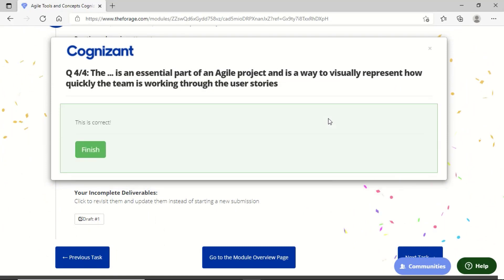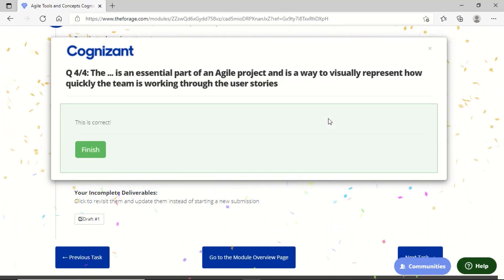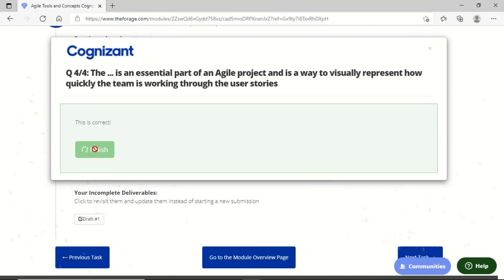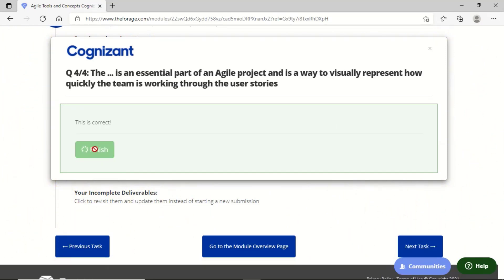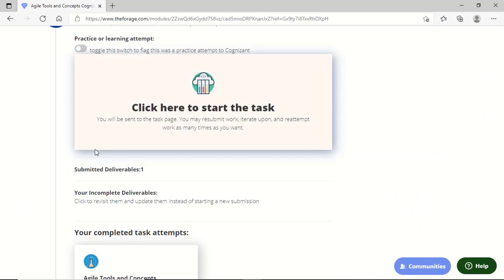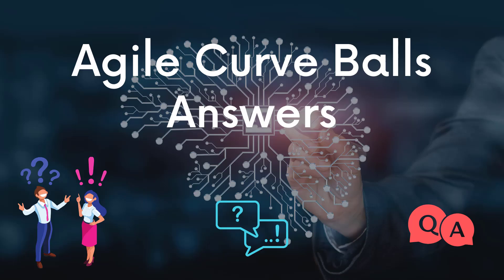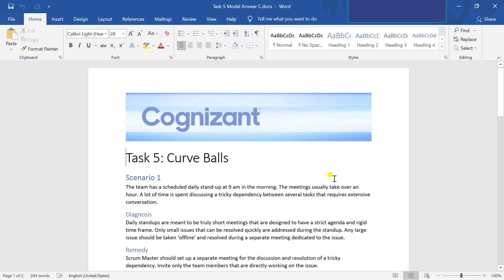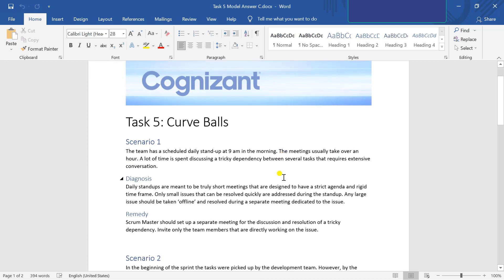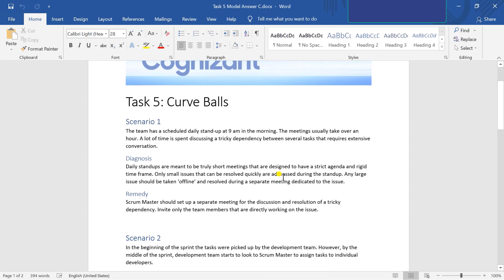We have completed Task 4 and now we are proceeding to Task 5, which is Agile Curve Walls Answers. This includes scenarios and what diagnosis and remedy we can do to prepare for each particular scenario. I have mentioned all the task scenarios along with diagnosis and remedies.